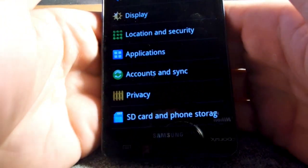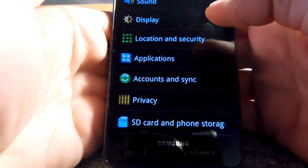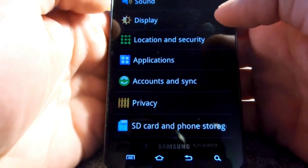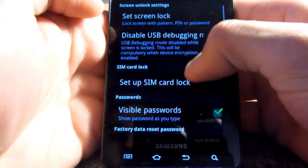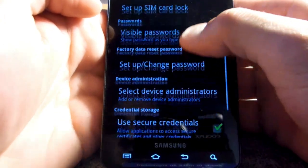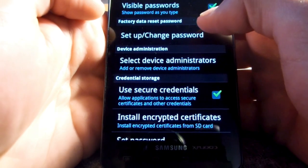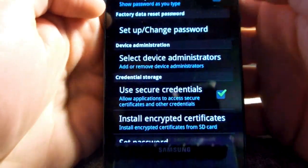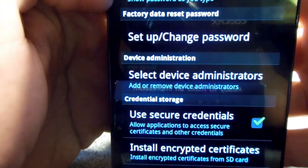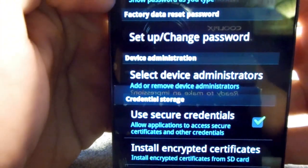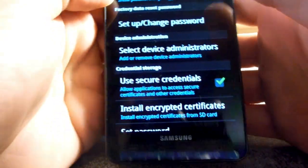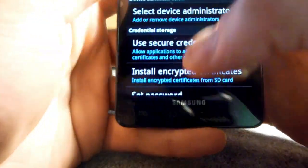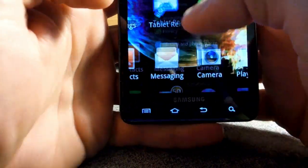Also before we begin, you will need to set a password for your data reset. We're going to be hard resetting and you're going to need to input a password. If you don't have one, you can set it up right here at the factory data reset password. And make sure you remember the password. Put something short. I used 1111.